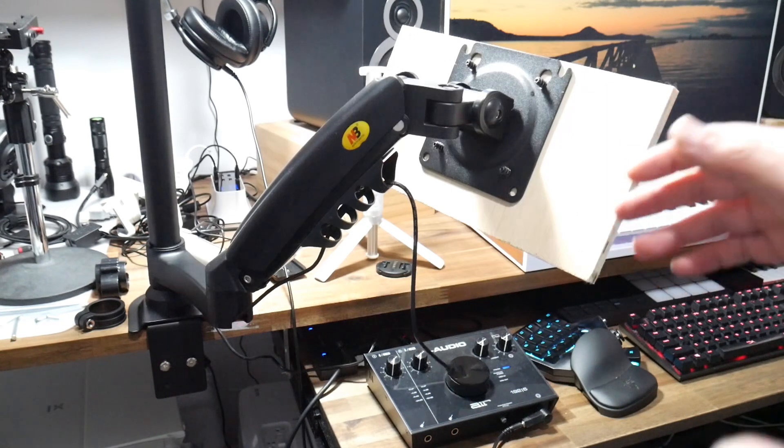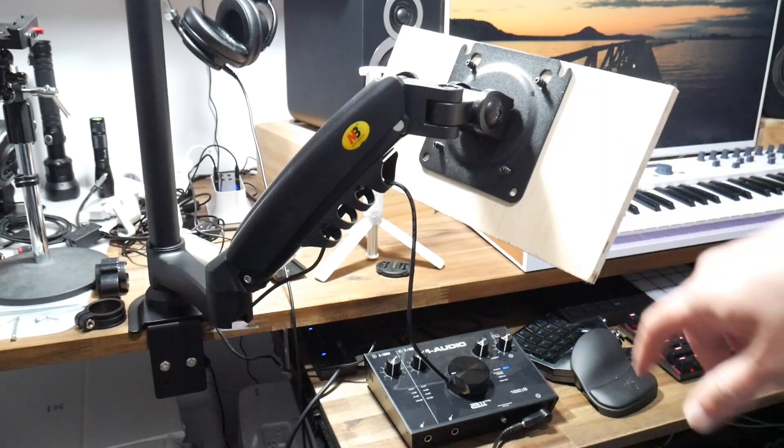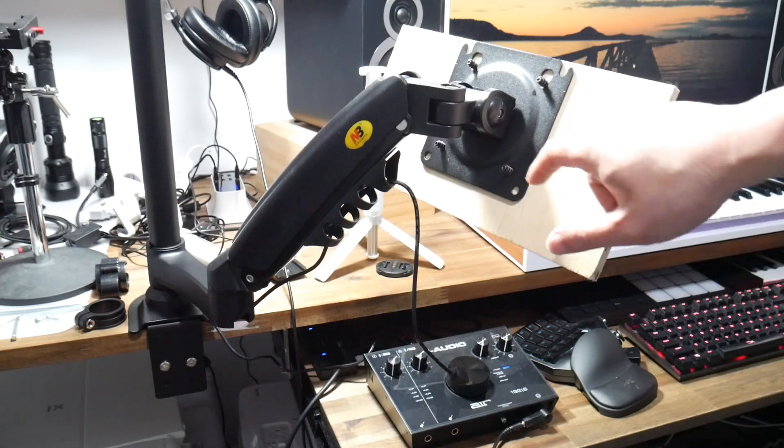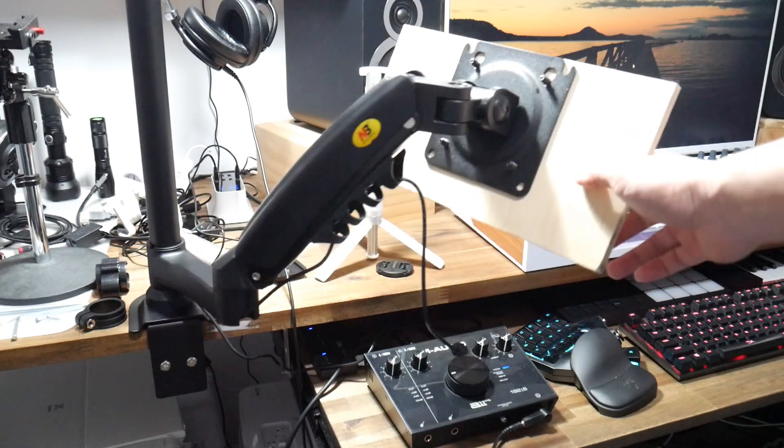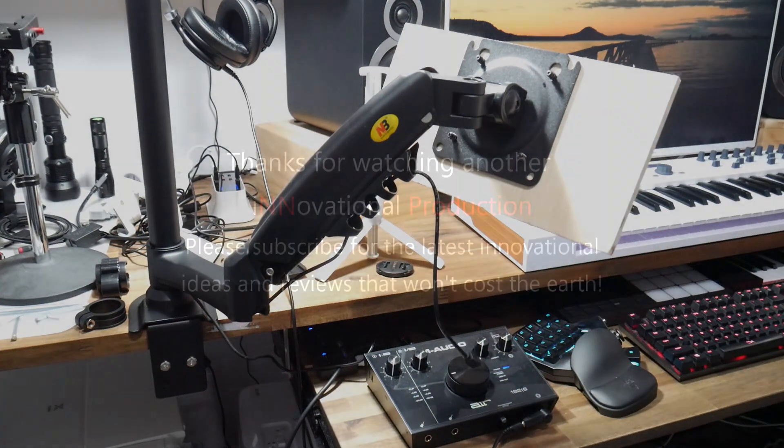And don't forget to watch my next video where I'll reveal the mystery of why I've got a piece of plywood attached to this monitor arm. Thanks for watching.